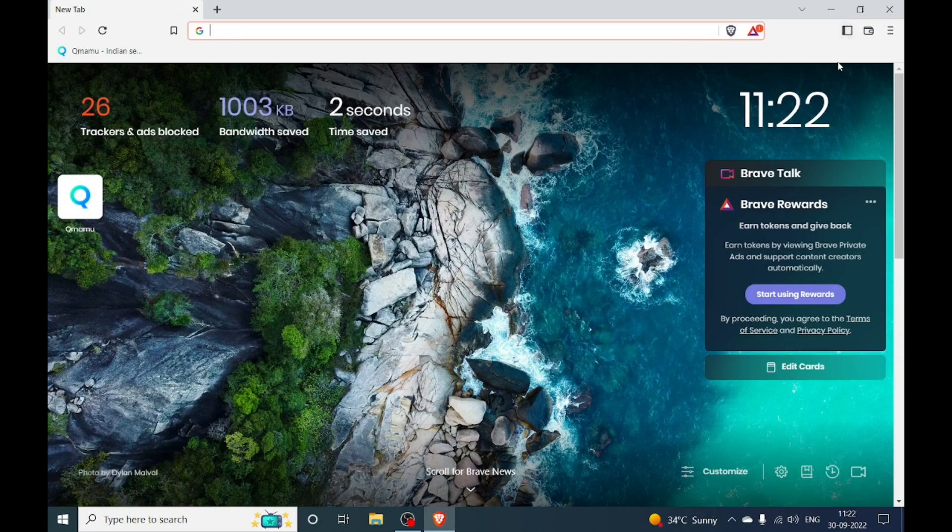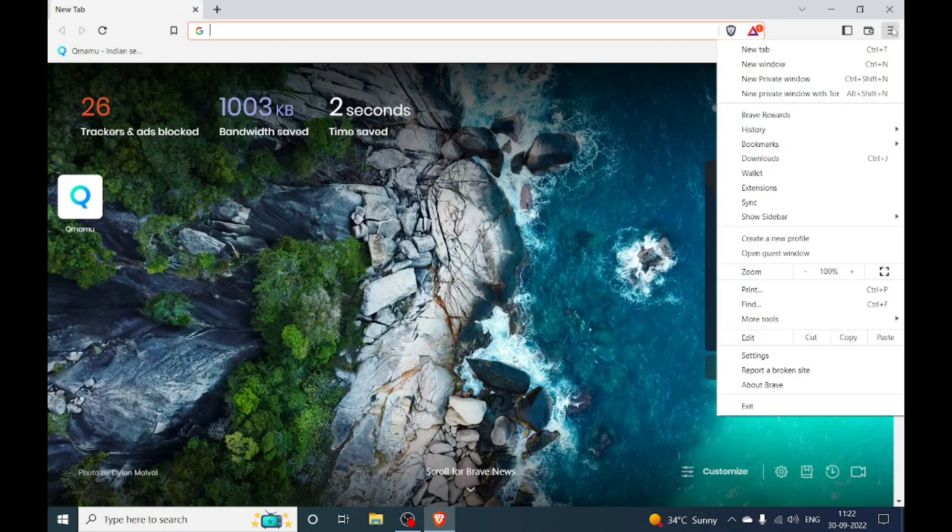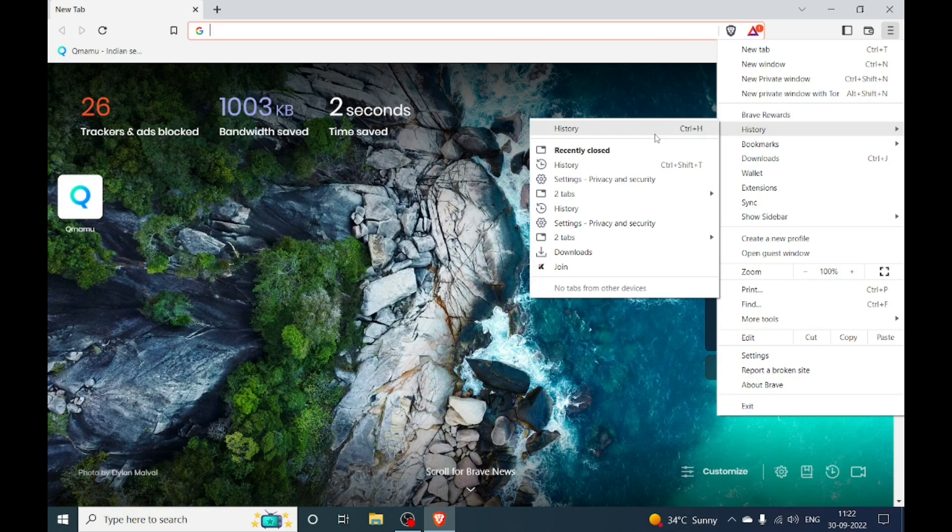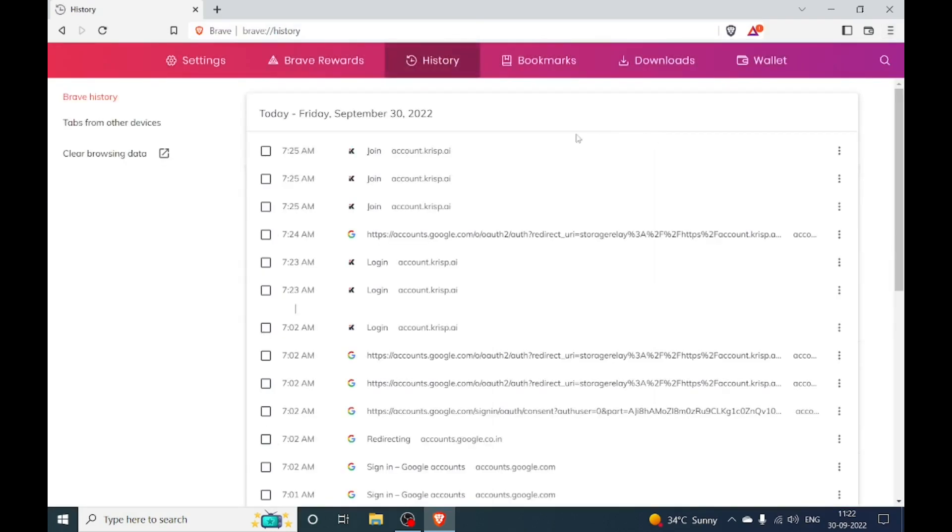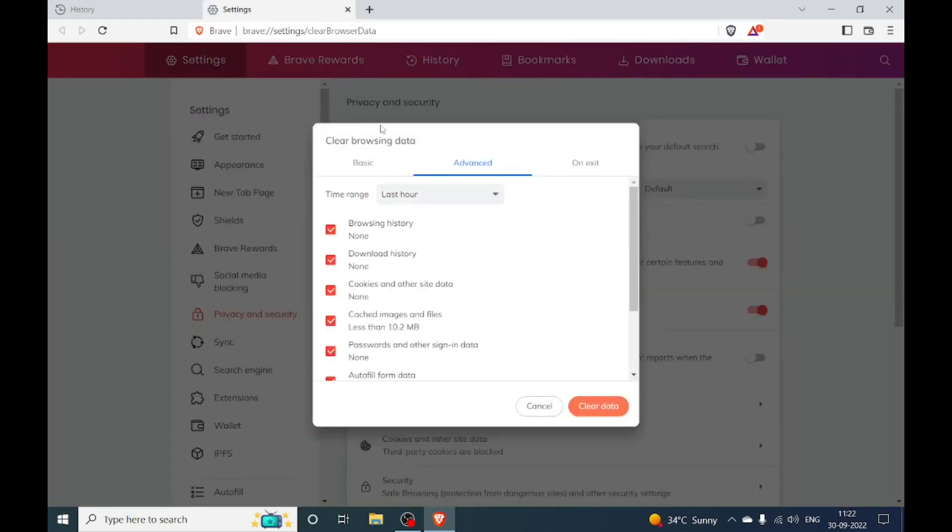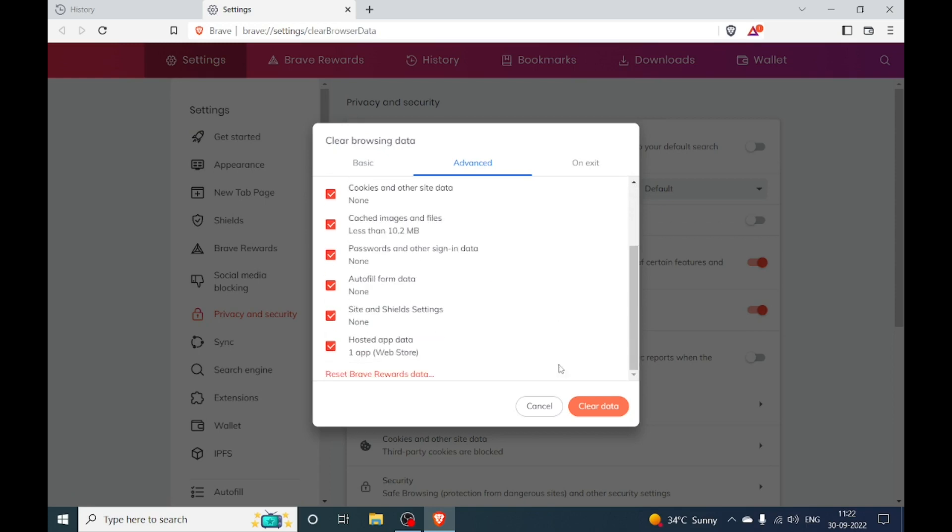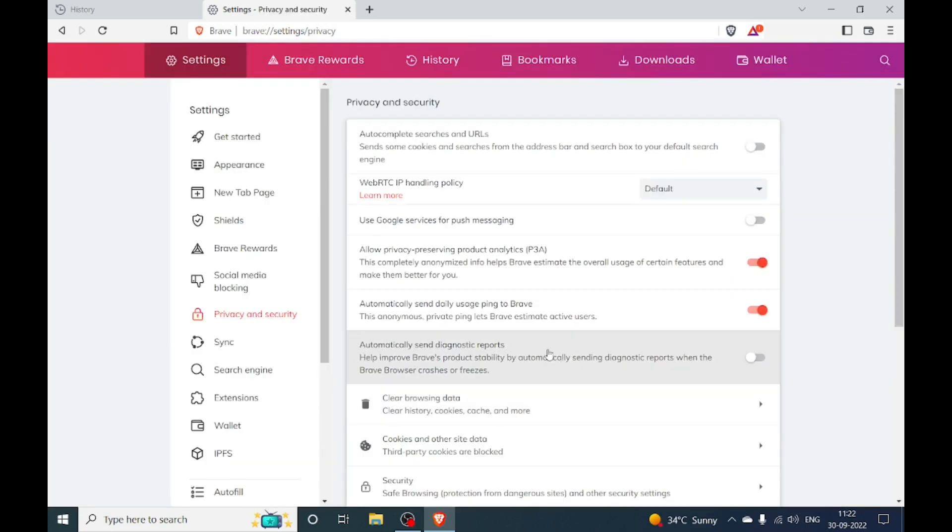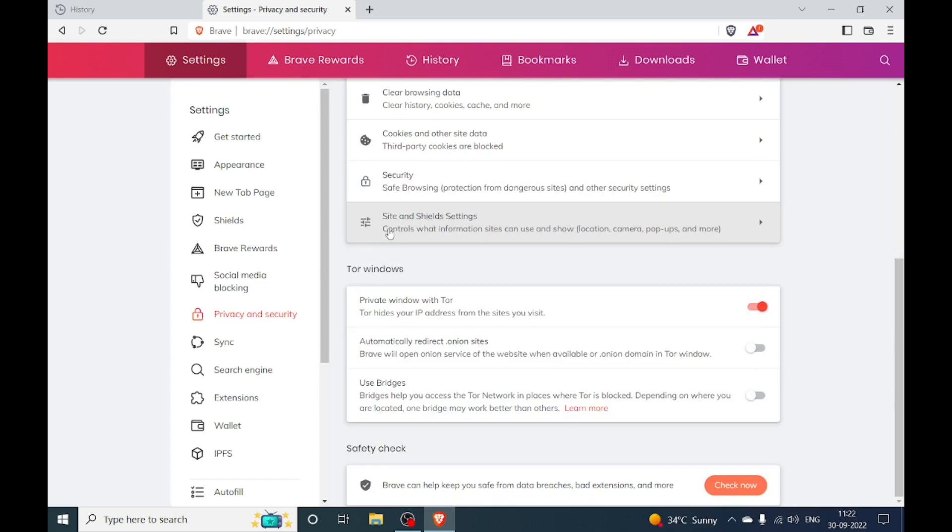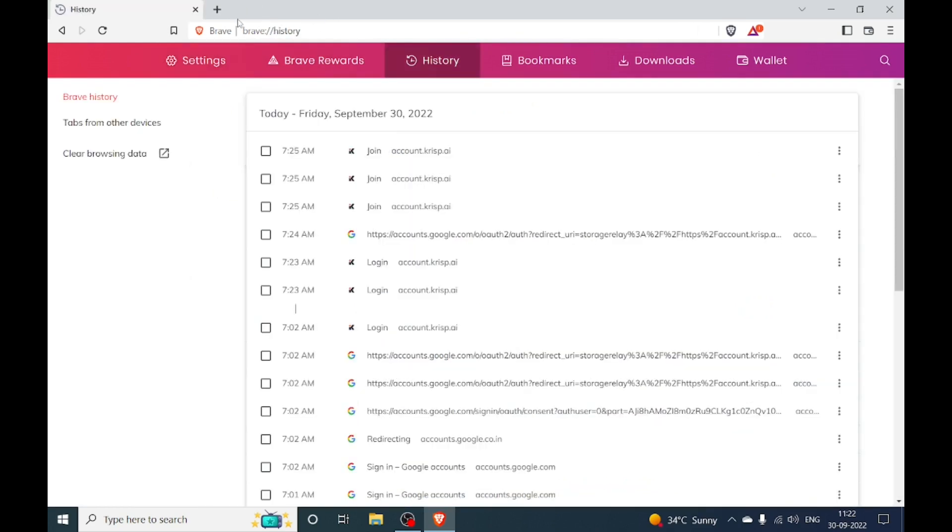Open your browser to overcome this problem and click on History. Here we will clear all our browsing data by clicking on Advanced, tick all of the options, and clear data. Now close your browser.